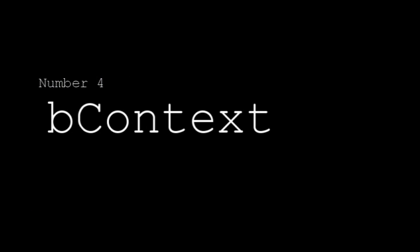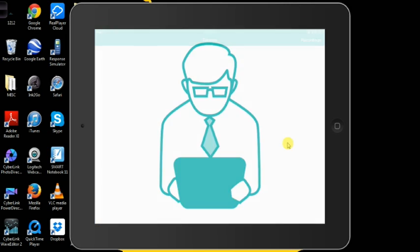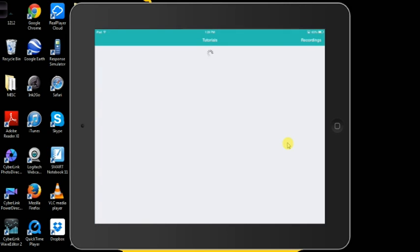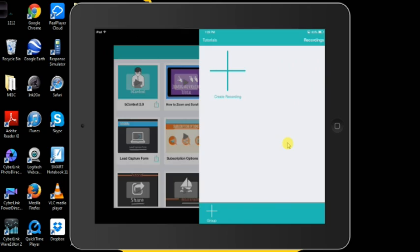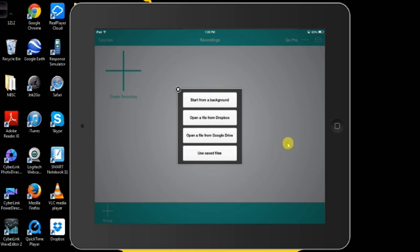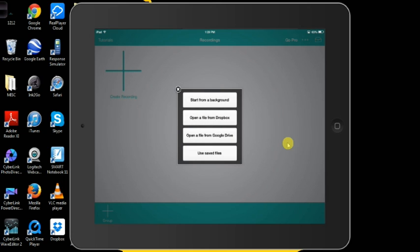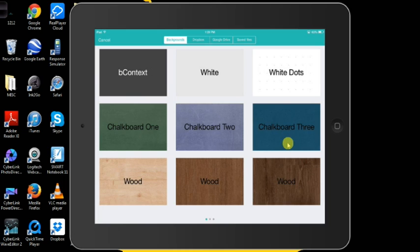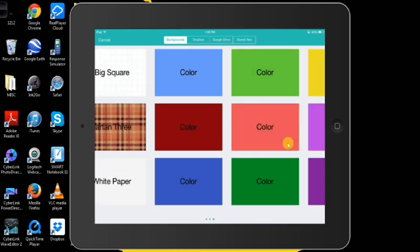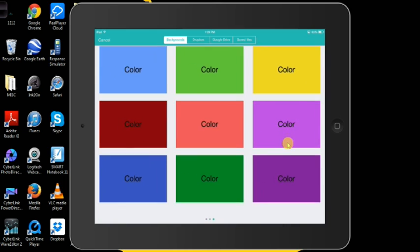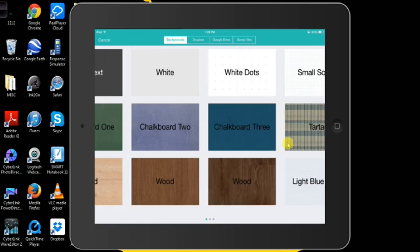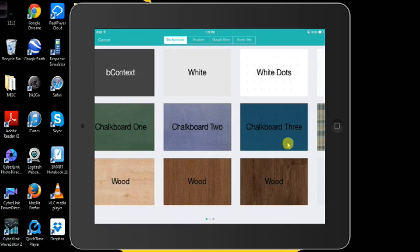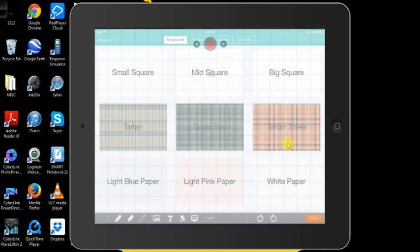Number four, Be Context. This is an app that allows you to record audio and video lessons that your students or you can watch later on. It allows you to pick many different backgrounds that you can write on or your students can write on and record. Since I teach math, my favorite ones are graphing paper options. I will pick one of those right now and show you how I use them.